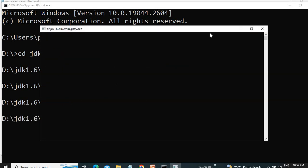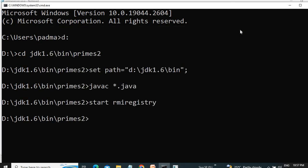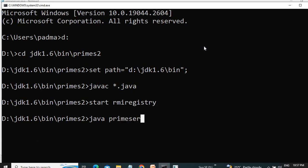Right here, start the RMI registry. Open another application window. So we will just minimize this application. Then we will start the server. Java Prime Server.